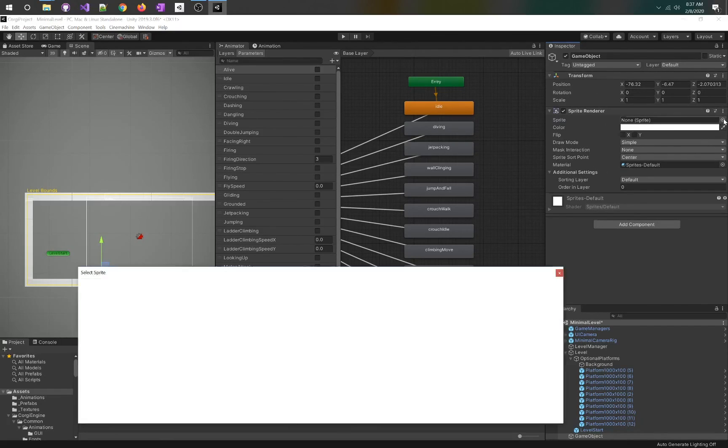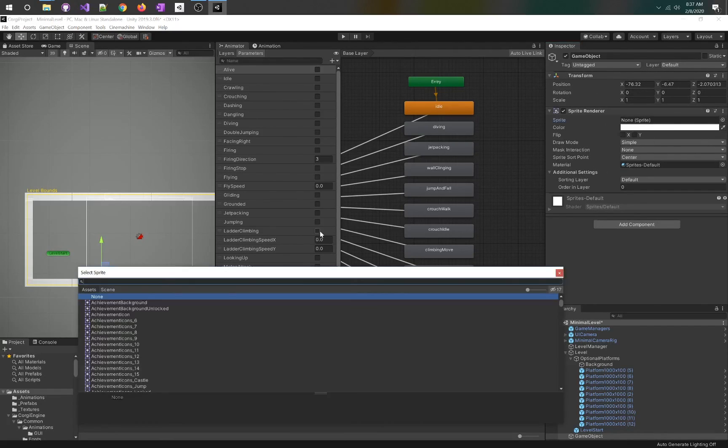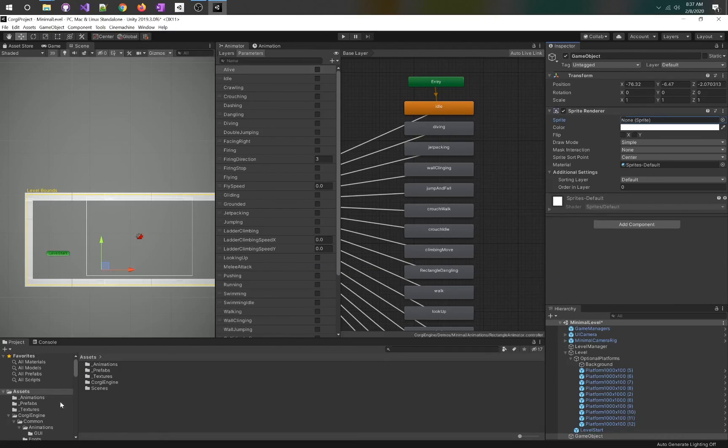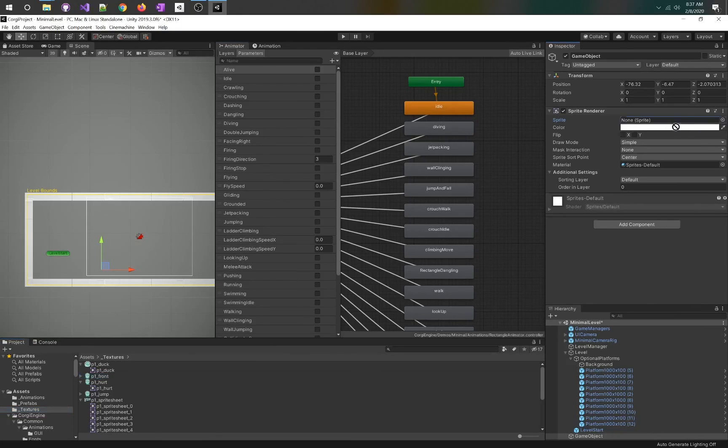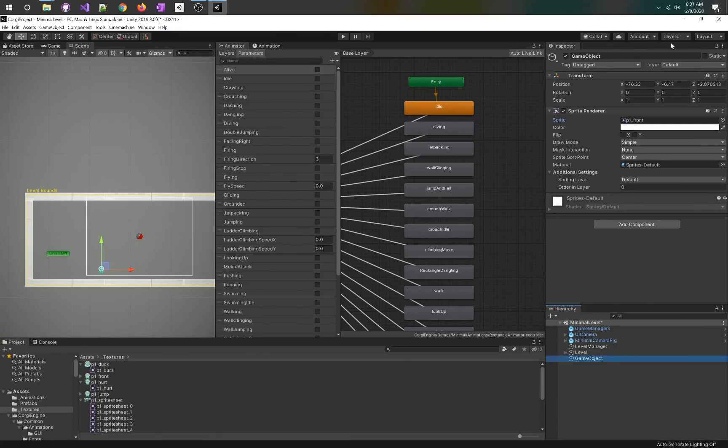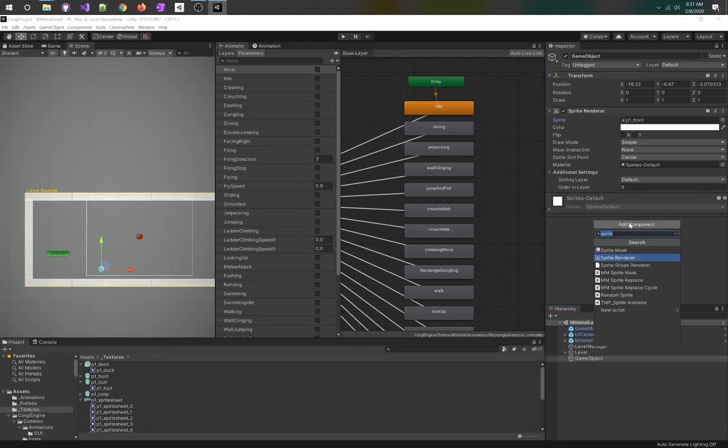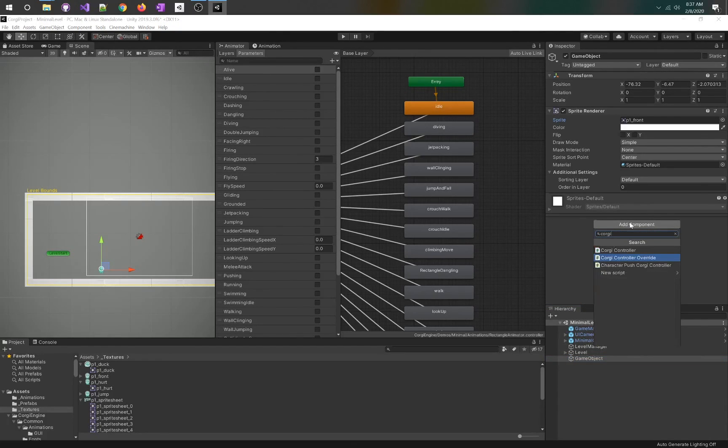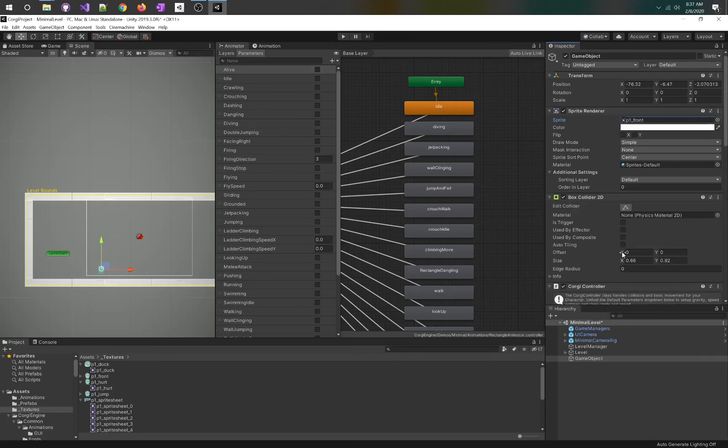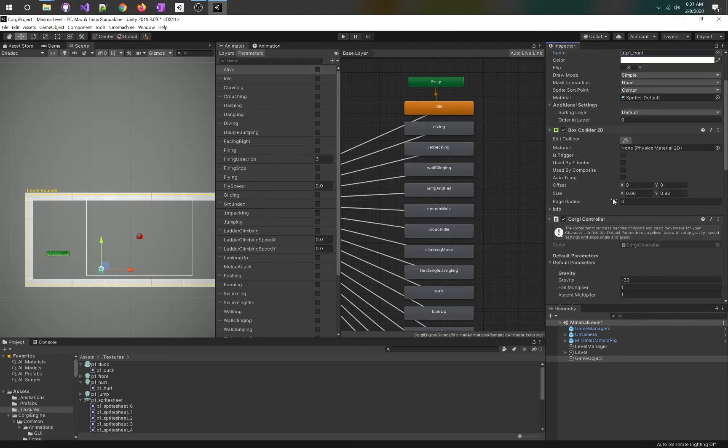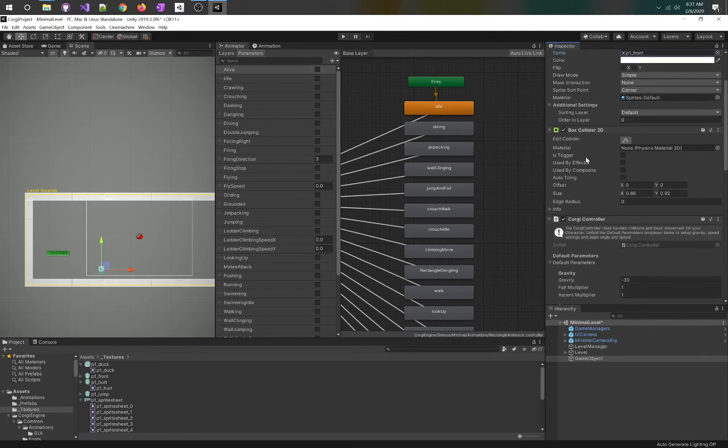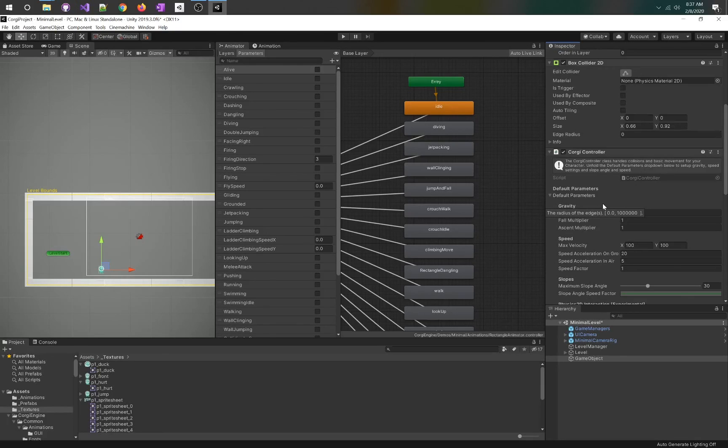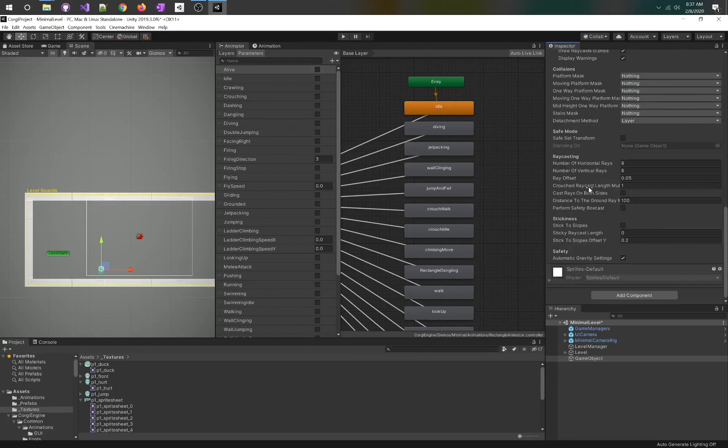First thing we want to do is add a sprite renderer. I'm also going to give it some artwork just because I hate things being blank. We have this texture, P1 front, maybe we'll just use that. So now we have a character art. Let's add another component, Corgi controller.